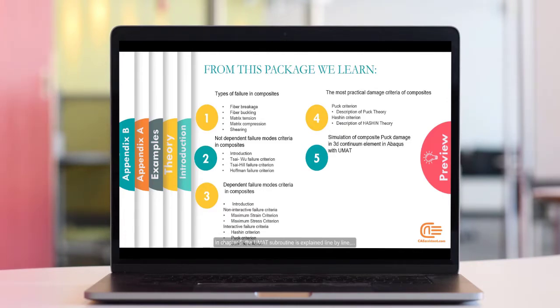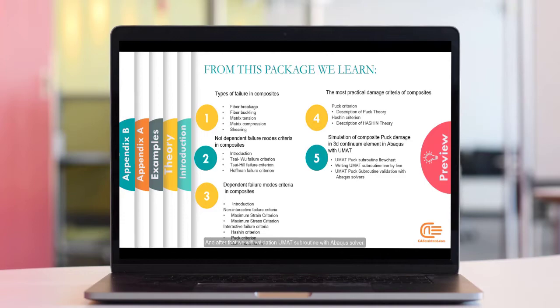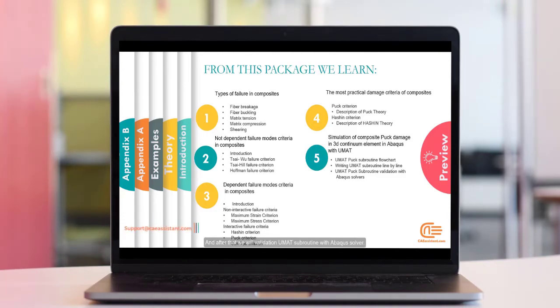In Chapter 5, the UMAT subroutine is explained line by line. And the flowchart related to this subroutine is also provided. And after that, we will validate UMAT subroutine with Abacus solver.